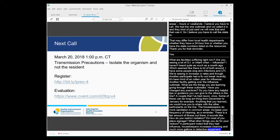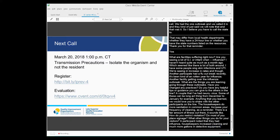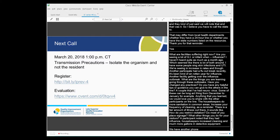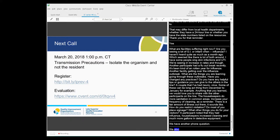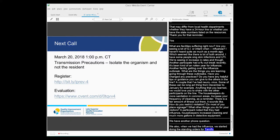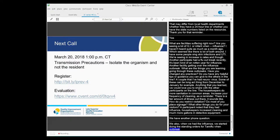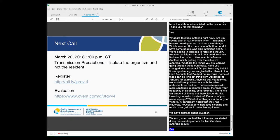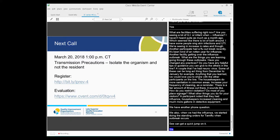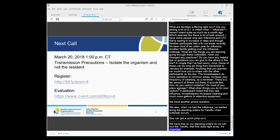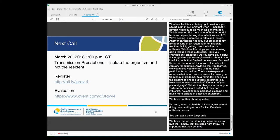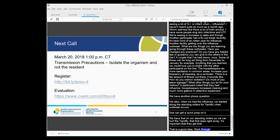And we have a following question from Faye. Yeah, this is Faye. We also kind of when we had the influenza afterwards, we kind of started the standing orders for the Tamiflu when an outbreak occurs through our medical director and such. Okay. So that way you can get a quick jump on the prophylaxis and determine that you had an outbreak of influenza? Mm-hmm. So, we have that on our standing orders so that we can start the Tamiflu. That first dose right away, I guess, is important that they get that. Mm-hmm. Definitely. That's a good idea. Okay. Again, work through that with your medical director and your local health department. Yep.